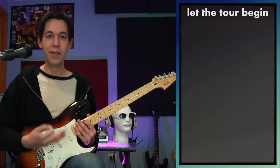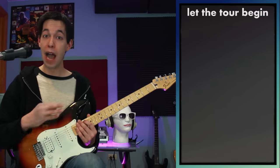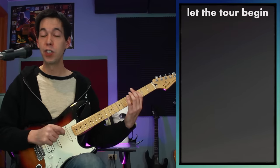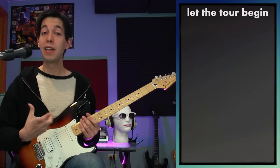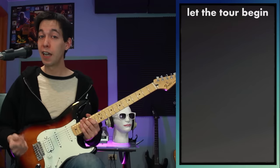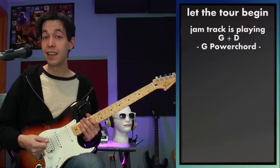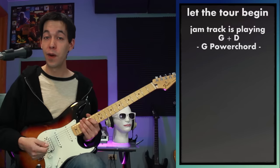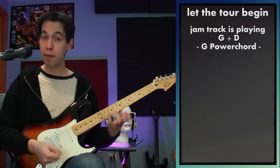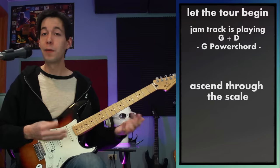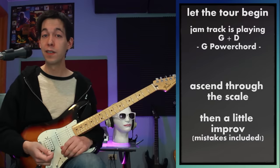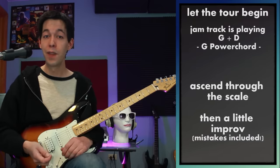Now that we have an idea of the theory behind building these things up — all starting from the same root on G — it's time to actually show you what these things sound like. My jam track is just playing G and D, a G power chord. I'll go up the scale and then do a little bit of improvising so you can actually hear the tone and the color develop for each one of these modes. Let's start off with major.